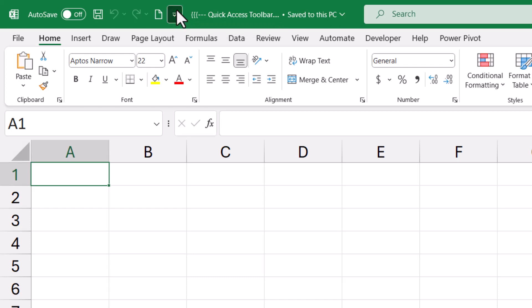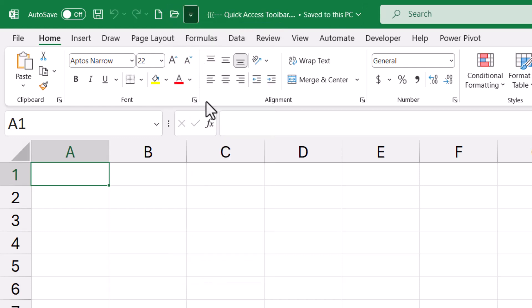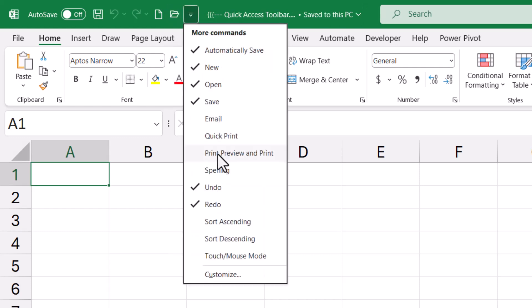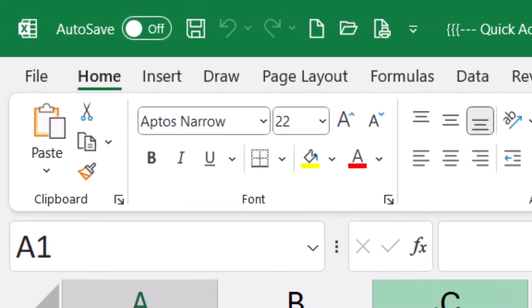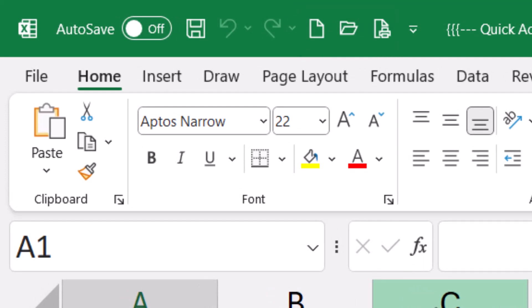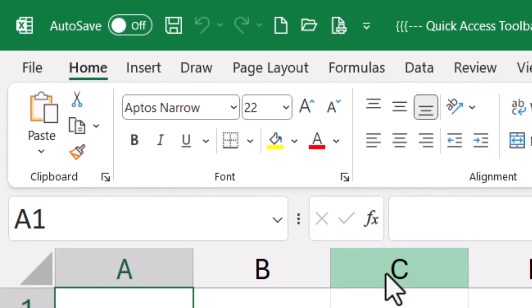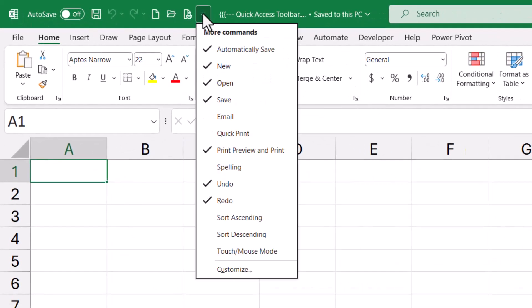You can add items like New, Open, and Print Preview. Notice that newly added icons always go to the end, and you might not be a fan of the arrangement, or there might be choices you want that aren't listed in this convenient dropdown.